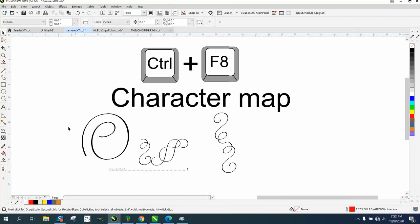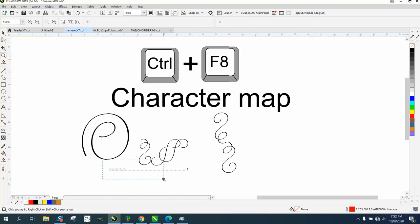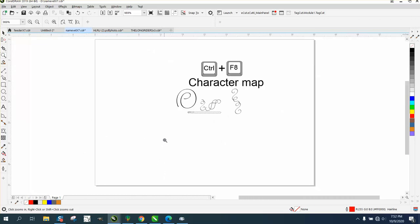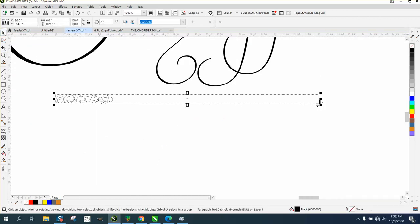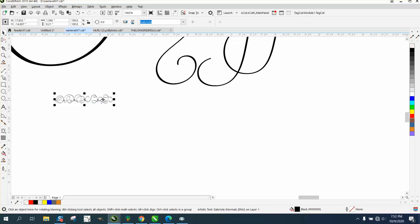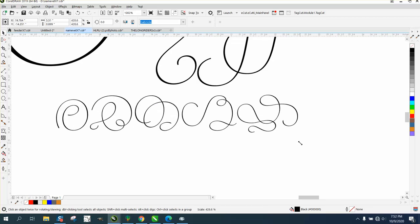Let me zoom in here. So I brought them up as paragraph text. What you can do is Ctrl+F8, and it converts them to artistic text. So you've got a lot of lines here.